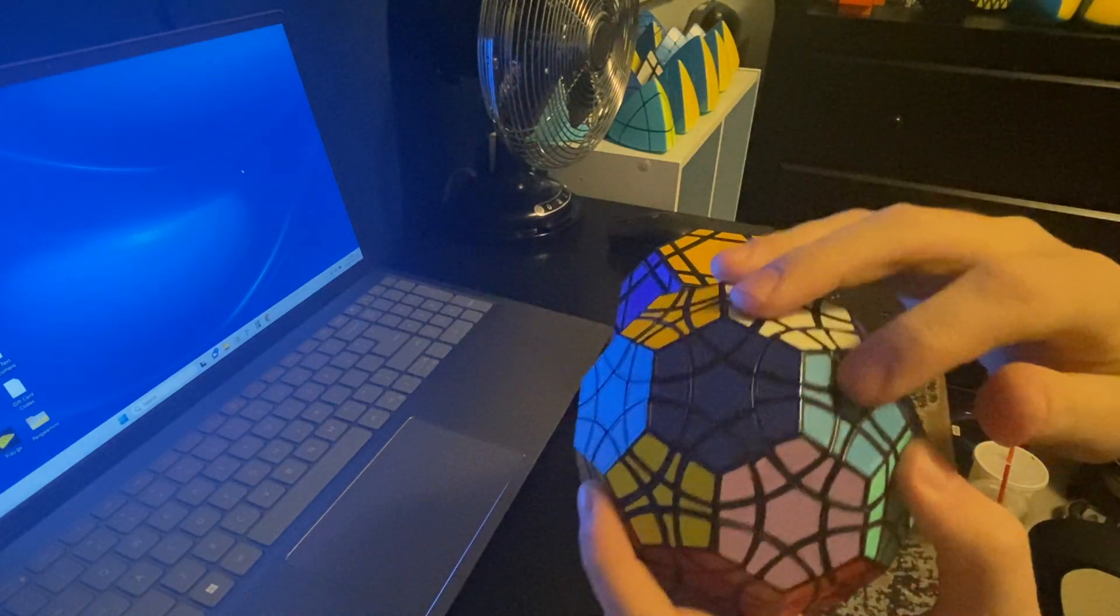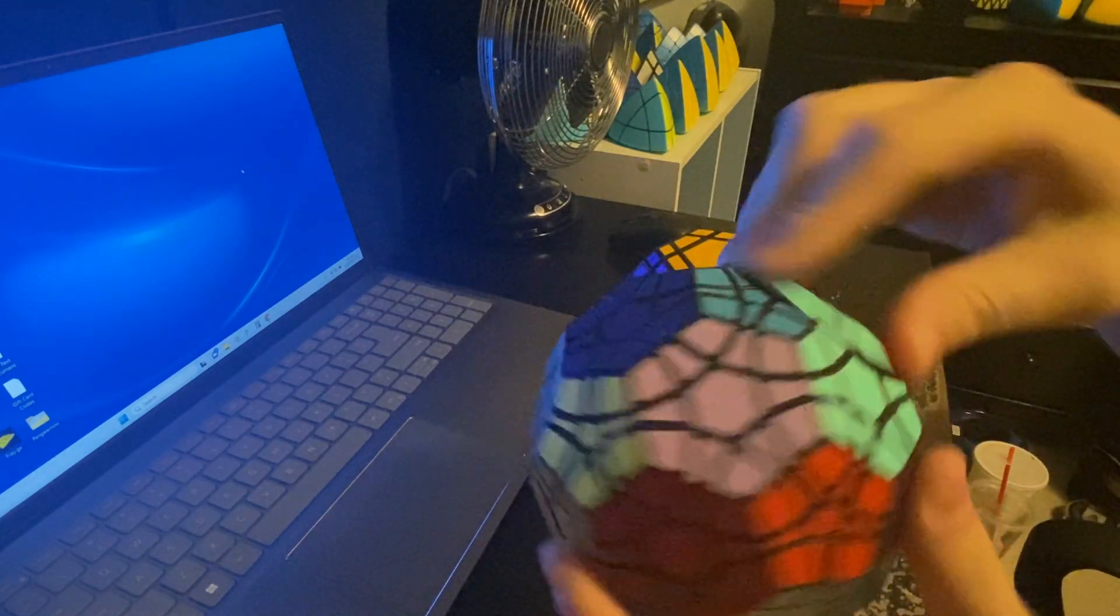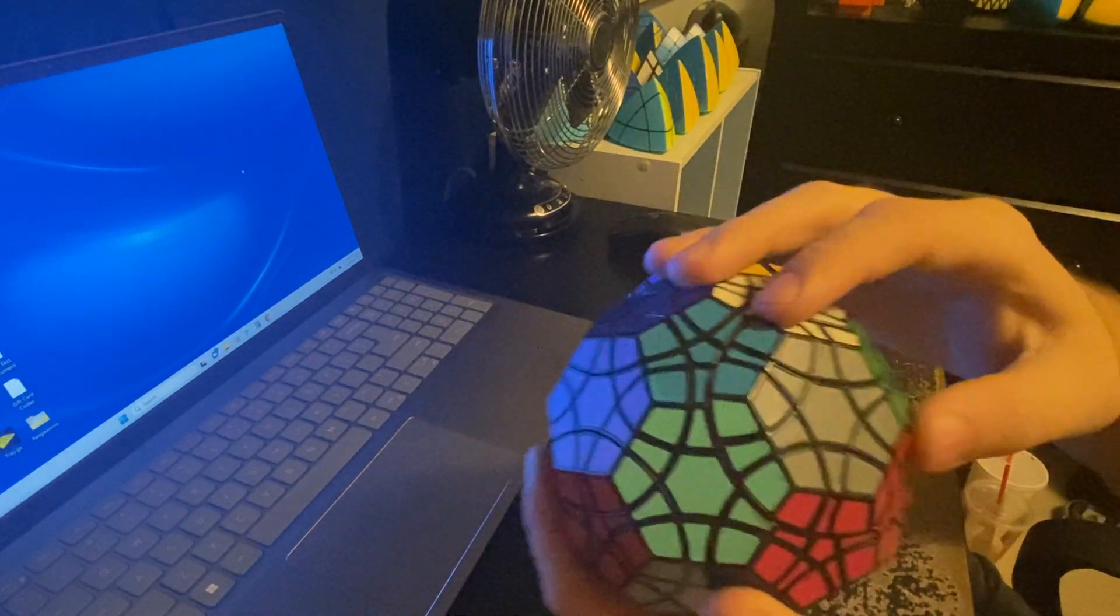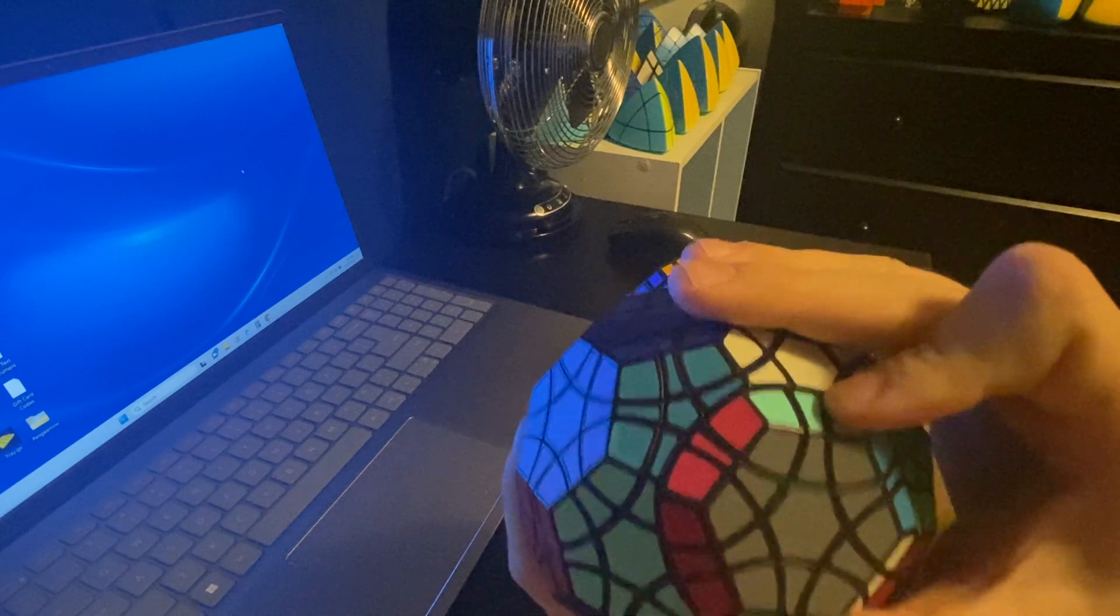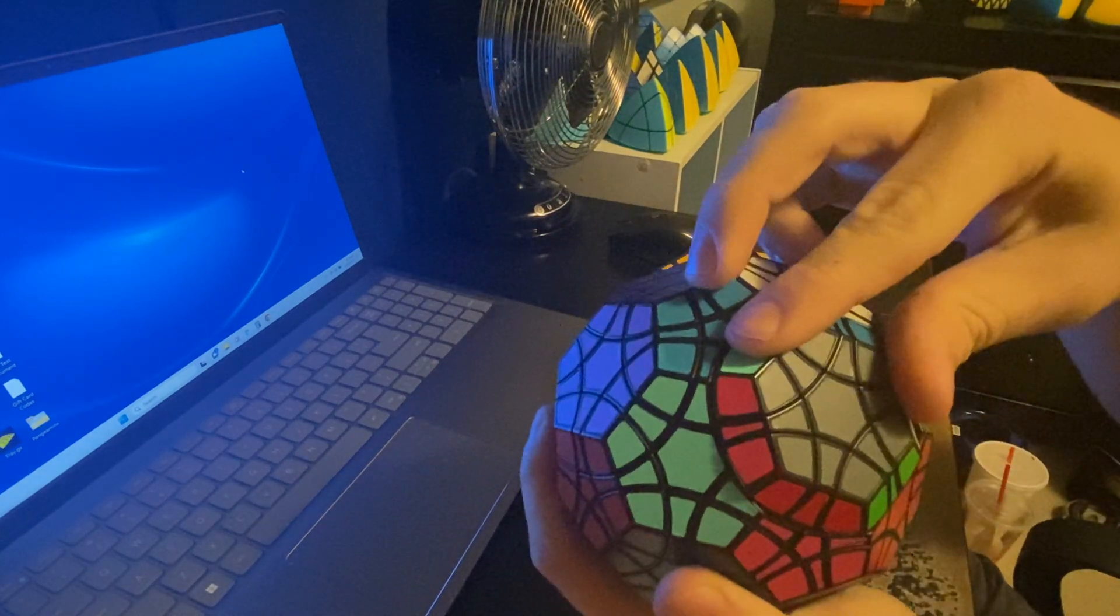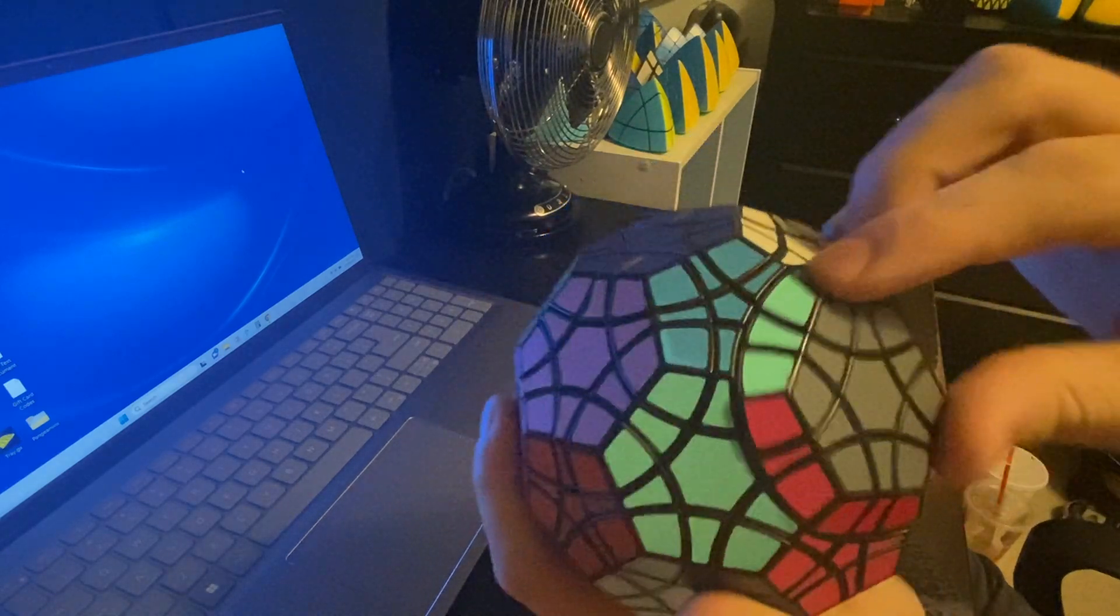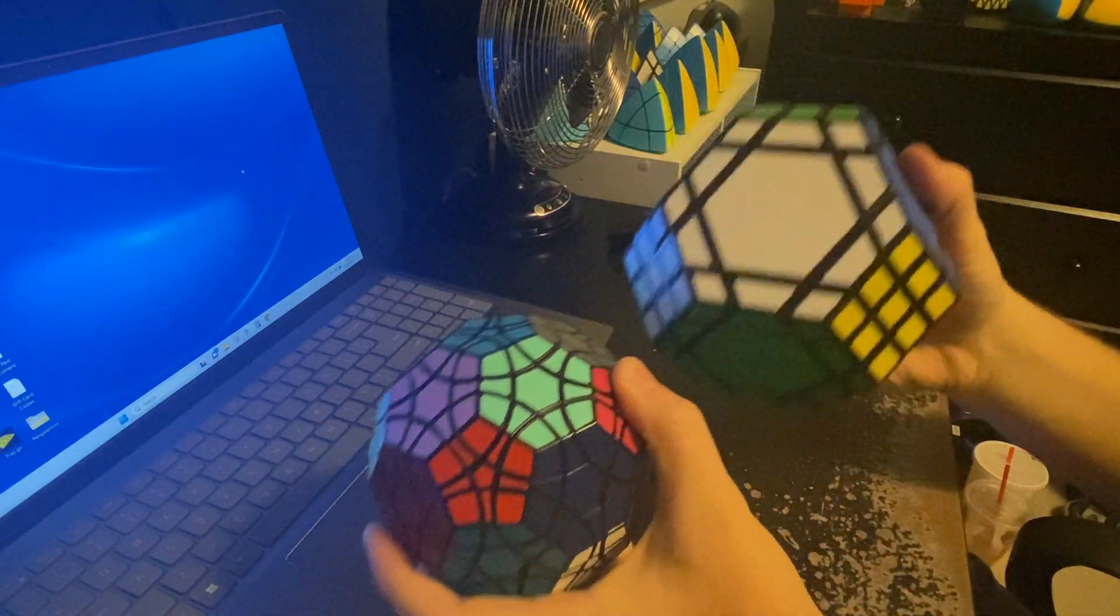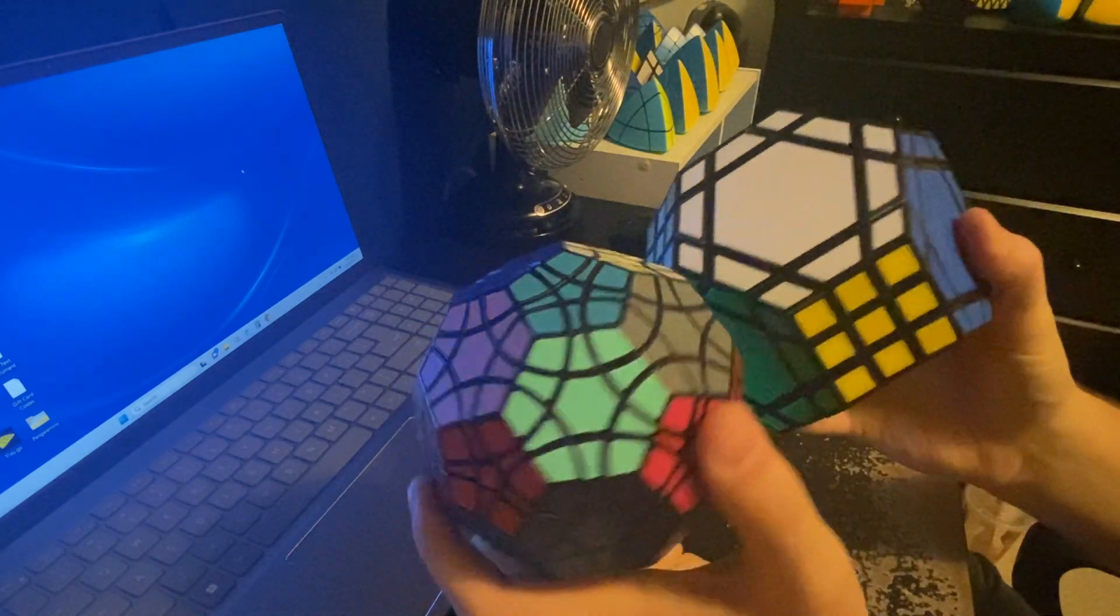It's got 12 pentagonal faces and 20 hexagonal faces. And like the Tetra Deca Manx, the hexagonal faces can only do 120 degree turns. Because if you do a 60 degree turn, it doesn't align properly. So this puzzle works just like a Tutminx, just with less faces.